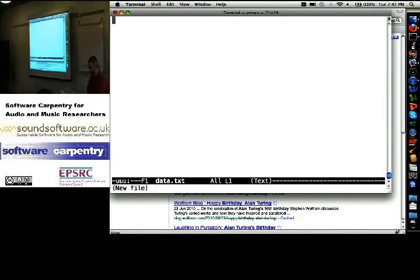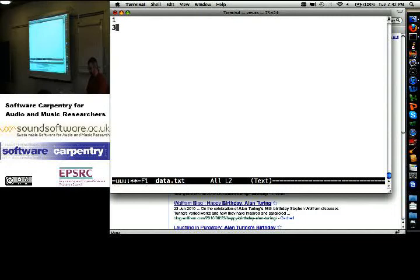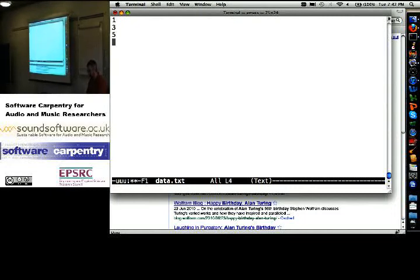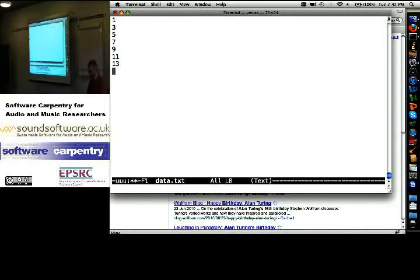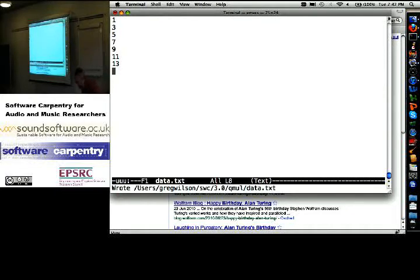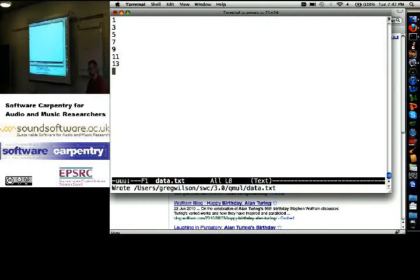Data.txt. 1, 3, 5, 7, 9, 11, 13. Okay? Okay?